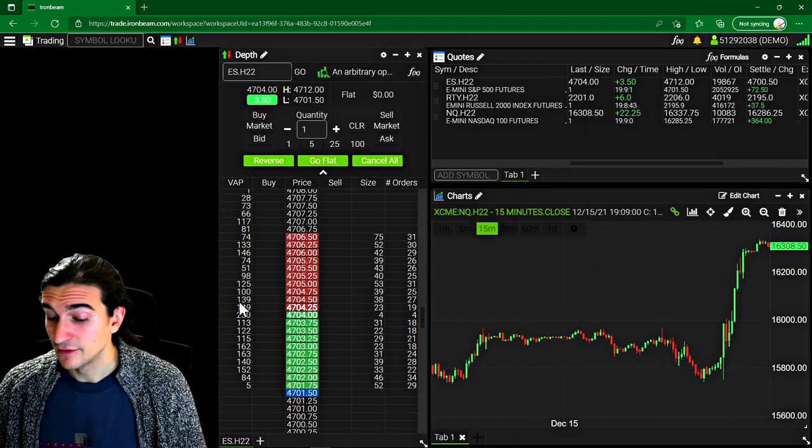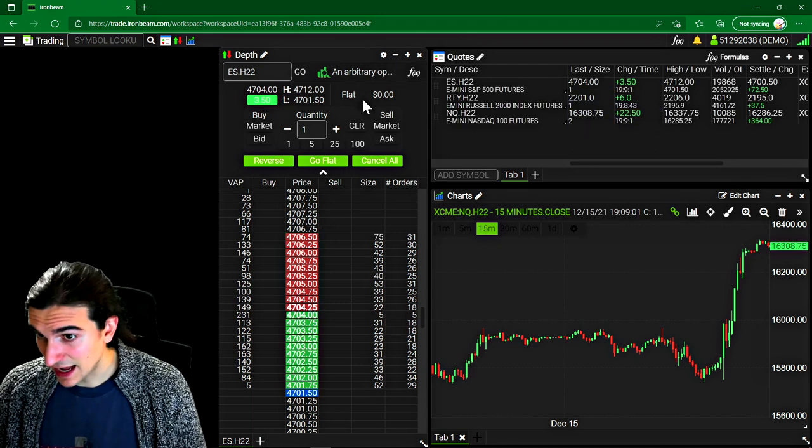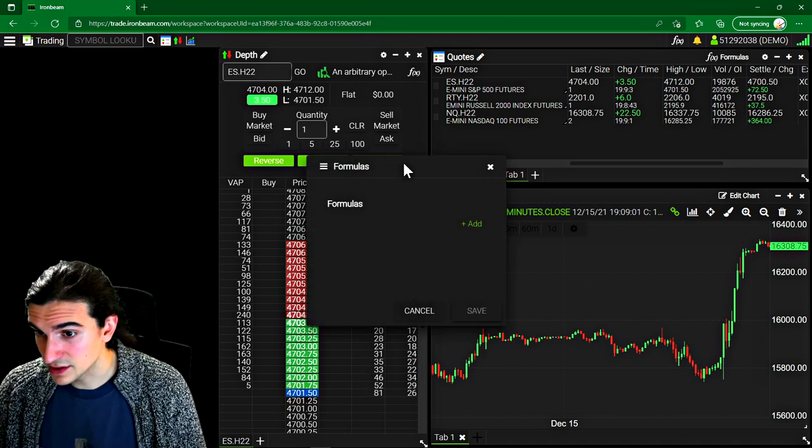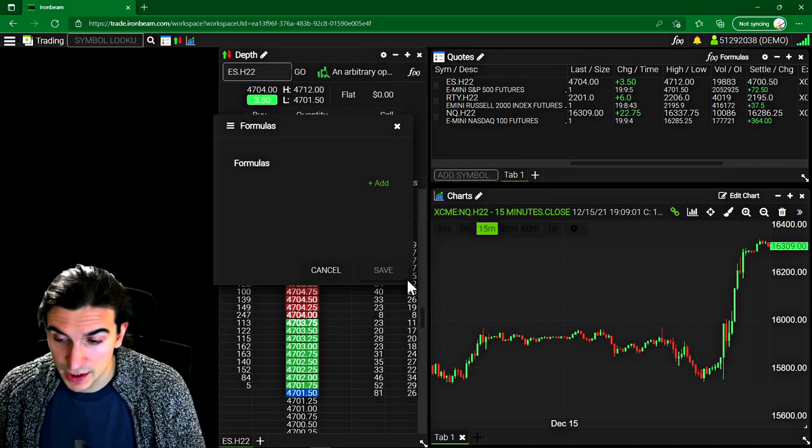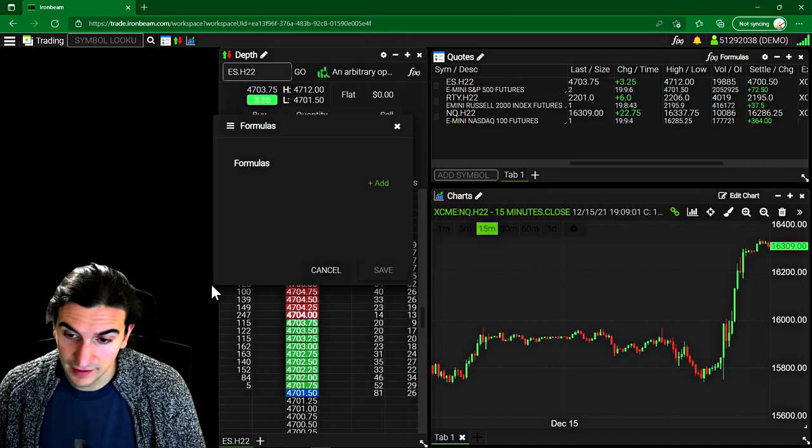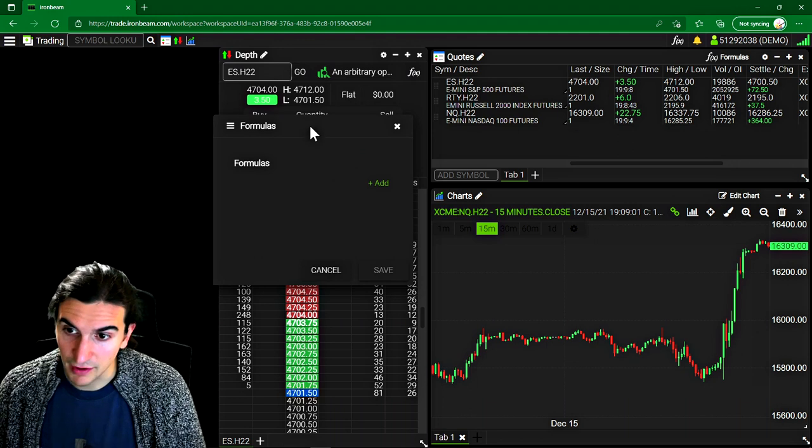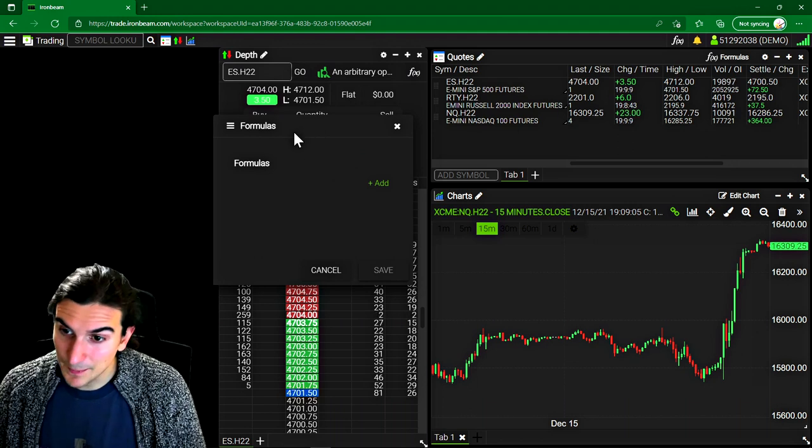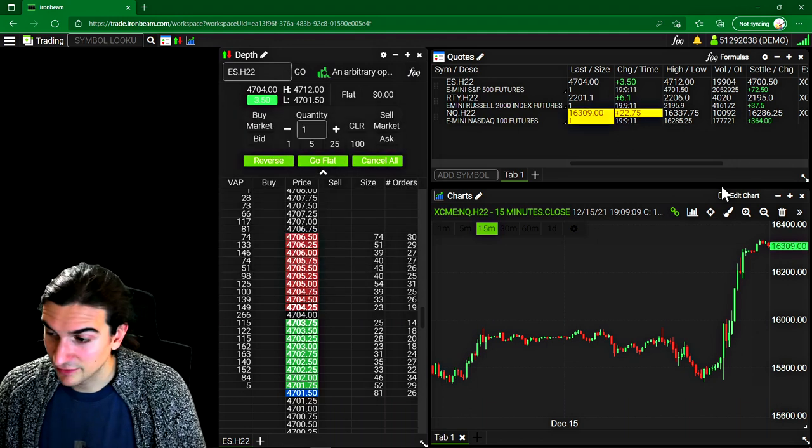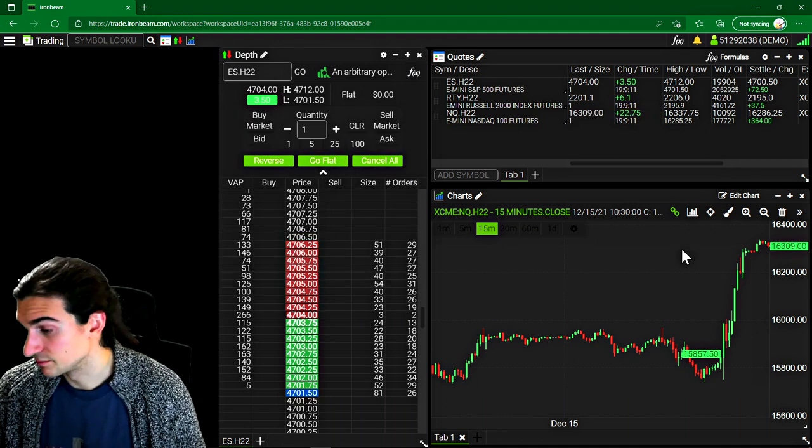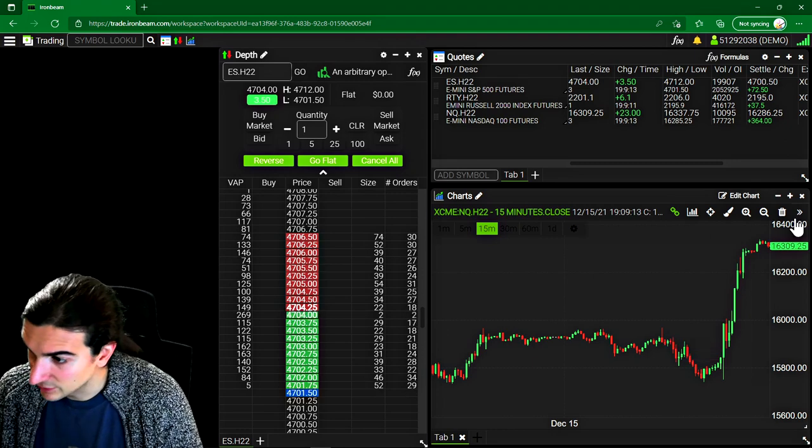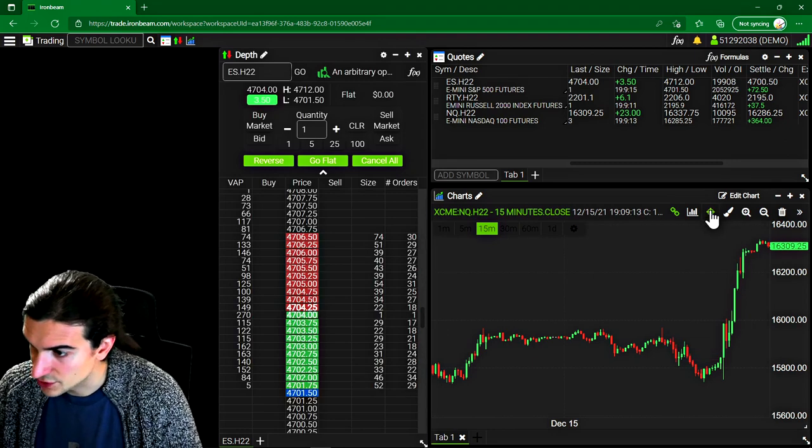Now, from what I can understand, these formulas here can also be used to create custom automated trading strategies. So for all of you quantitative guys out there, this might be an interesting platform to check out for you guys. I'm just putting it out there. So definitely do your own research.